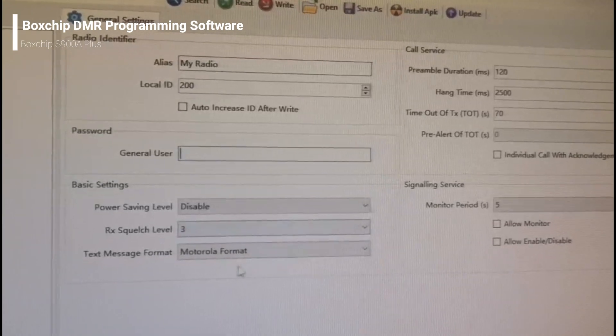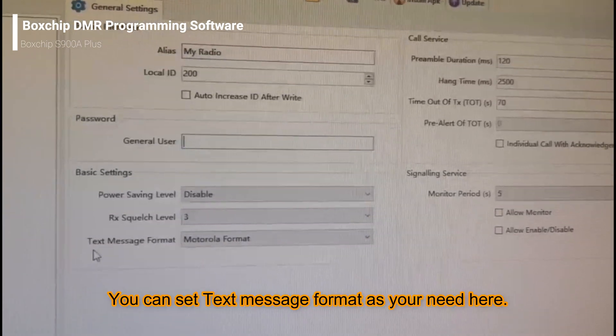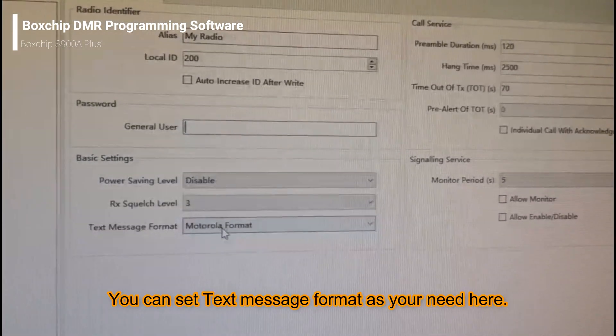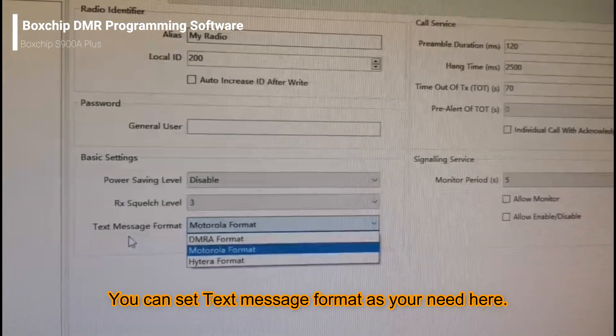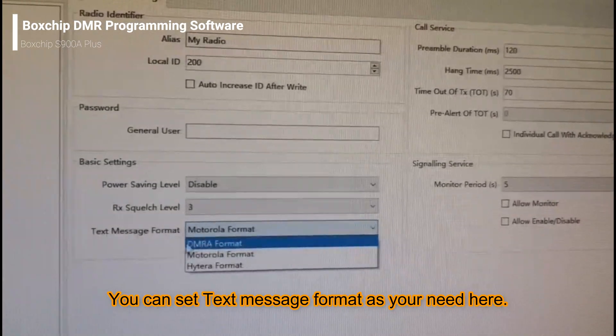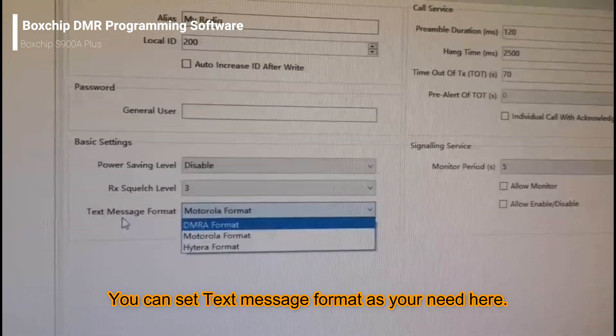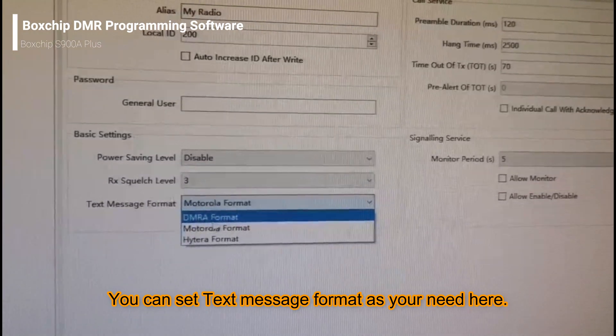From here, you can choose your text message format.